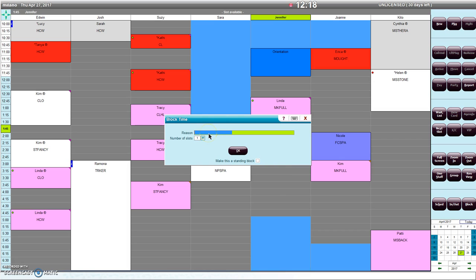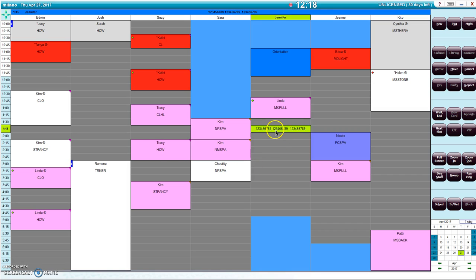So if I go ahead and put those 10 digits in and hit OK, as you can see you now have an extended field in which you can add more notes. And at the very top you will also see the exact same note in there as well.